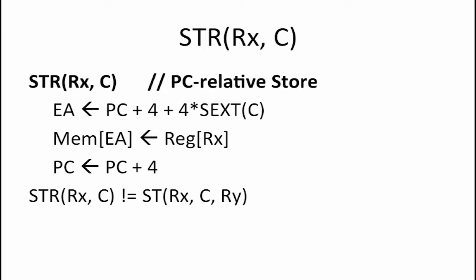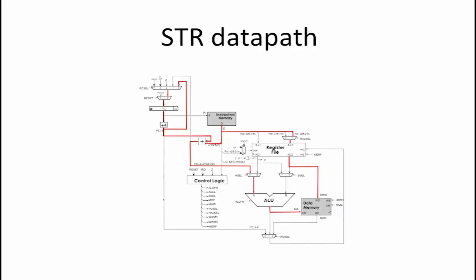So next, we consider whether or not we can implement this instruction using our existing beta data paths. The beta diagram highlights in red the data flow through the existing beta data paths that would perform the desired PCRelativeStore instruction.